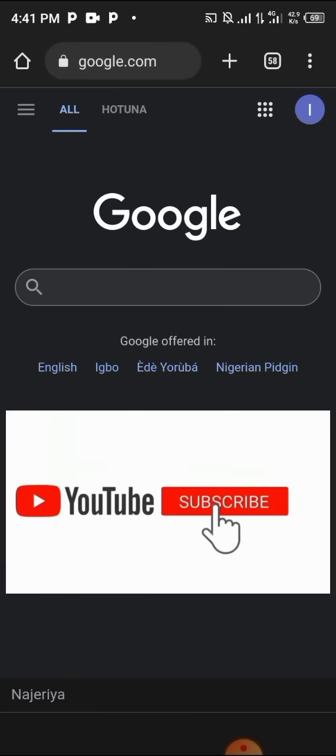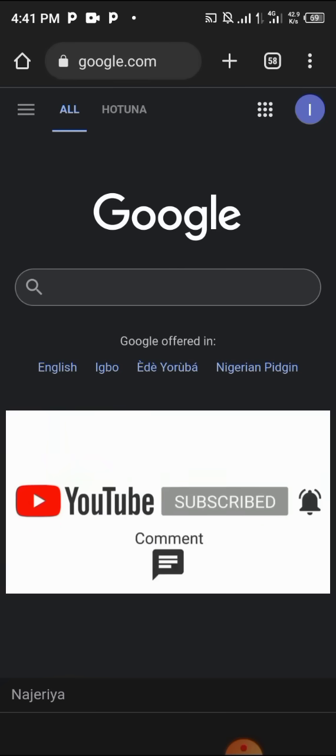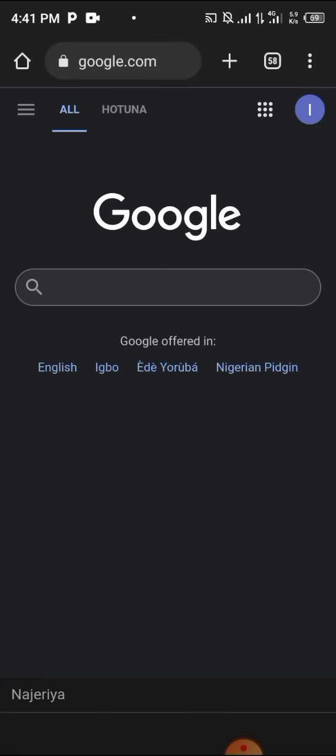I would love you to subscribe to our channel, turn on the notification, like this video, comment and share. Thank you and see you in our next class. Peace out.